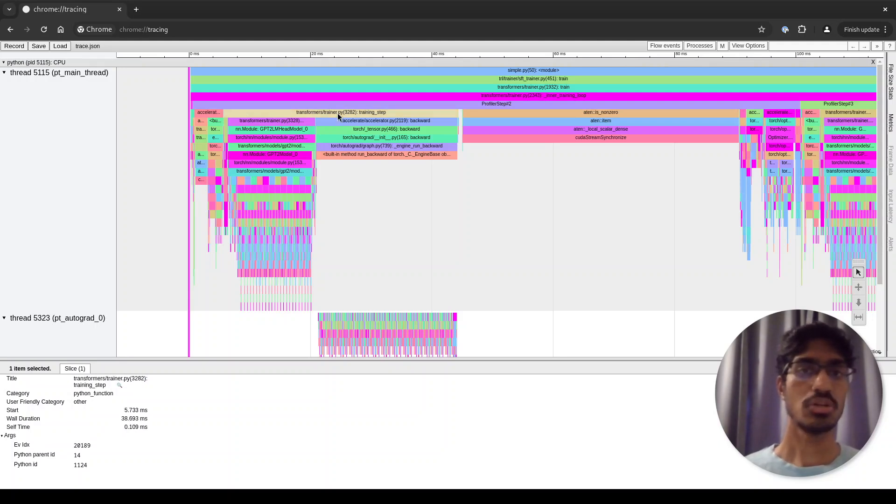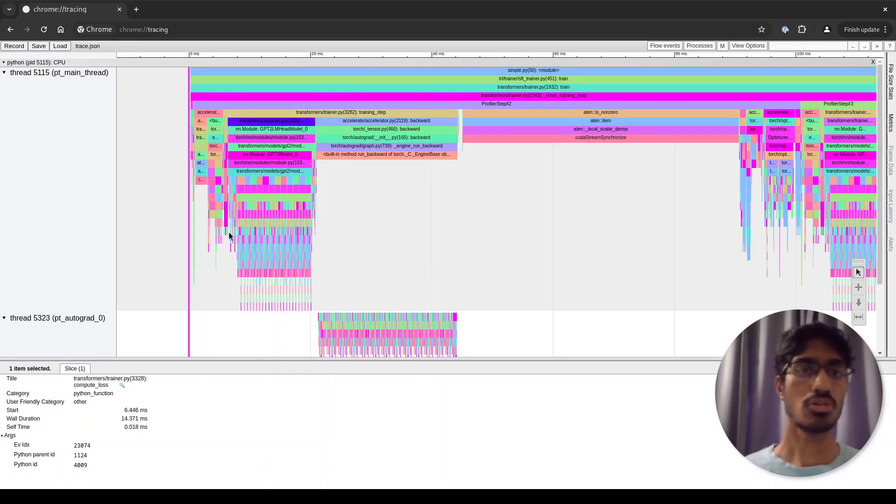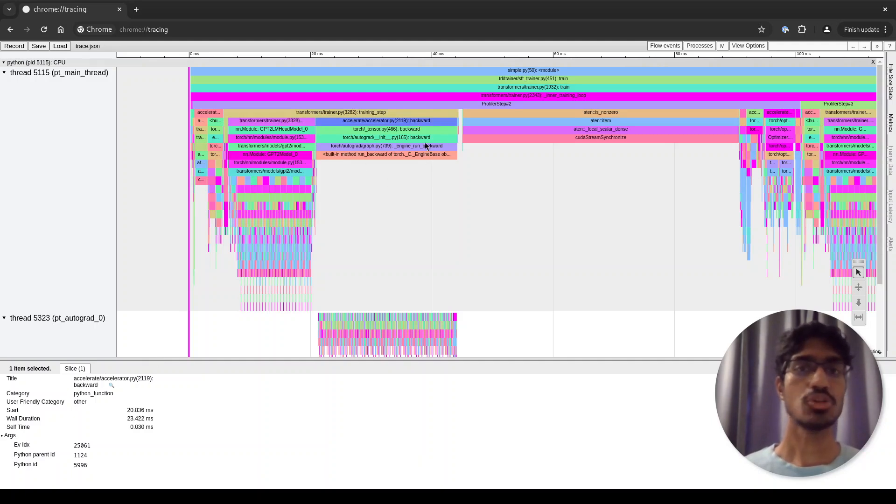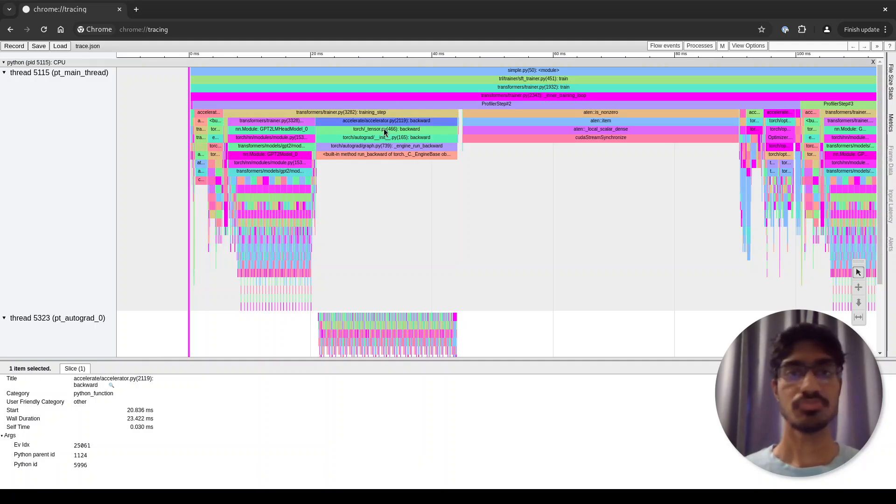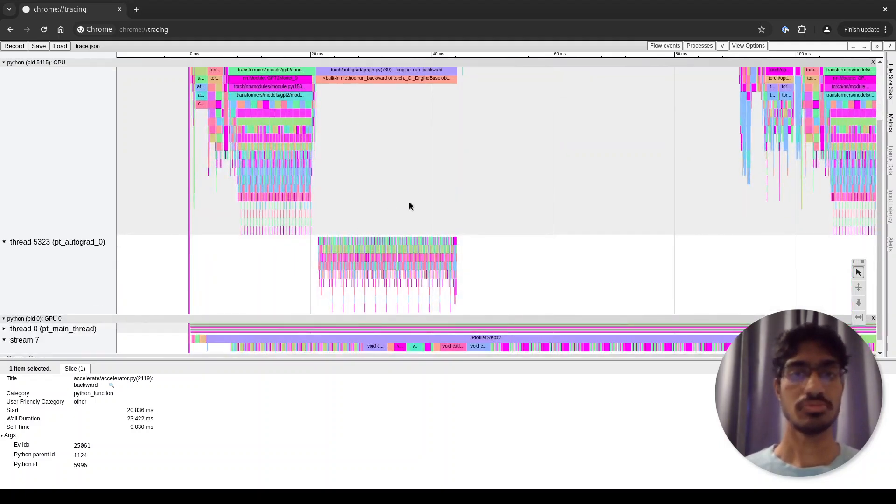This is the actual training step, which further has two sections which you can see visually. First is the forward pass, the compute loss as you can see here, and the second is the actual backward pass. You can see that corresponding to this backward pass, there's some activity on the autograd thread.